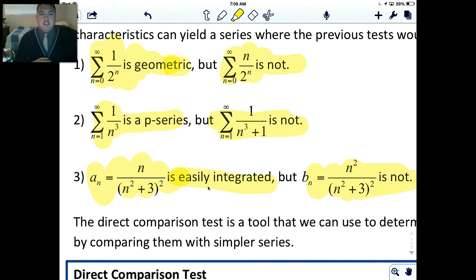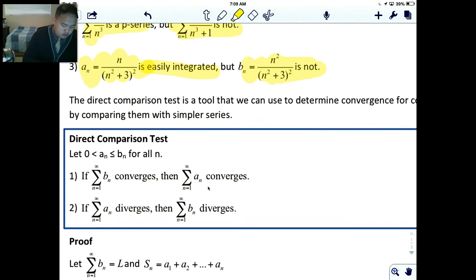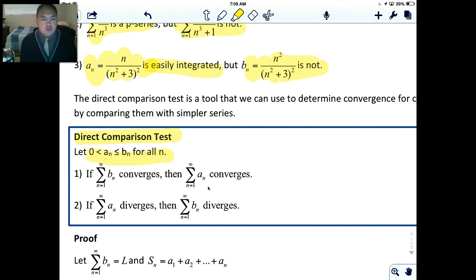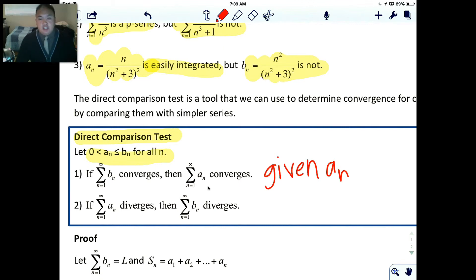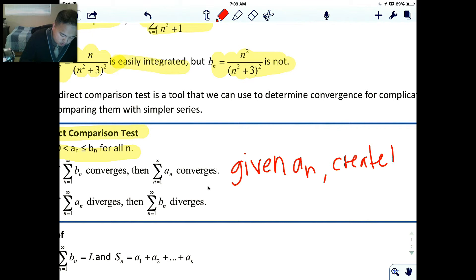We're going to use a new test called the direct comparison test. The key thing to know is that A and B represent two functions or series, and B is always bigger than A. So let A be greater than zero, and B is greater than A. If you're given a series A, you're going to create one that is bigger, and we'll call that B.